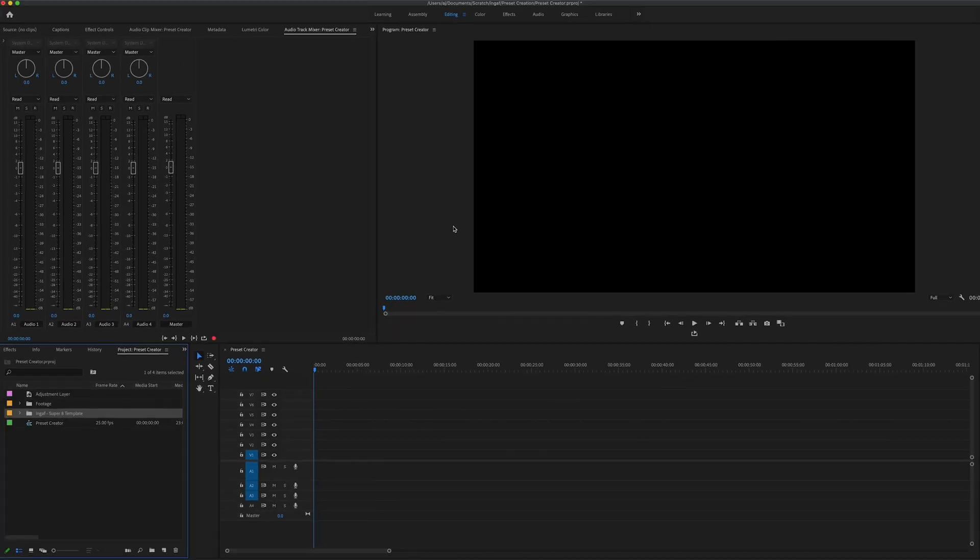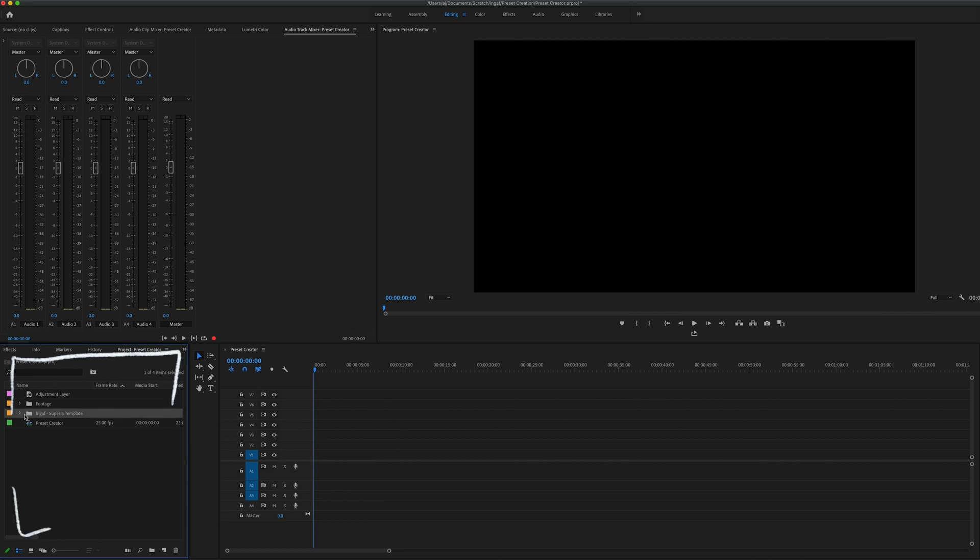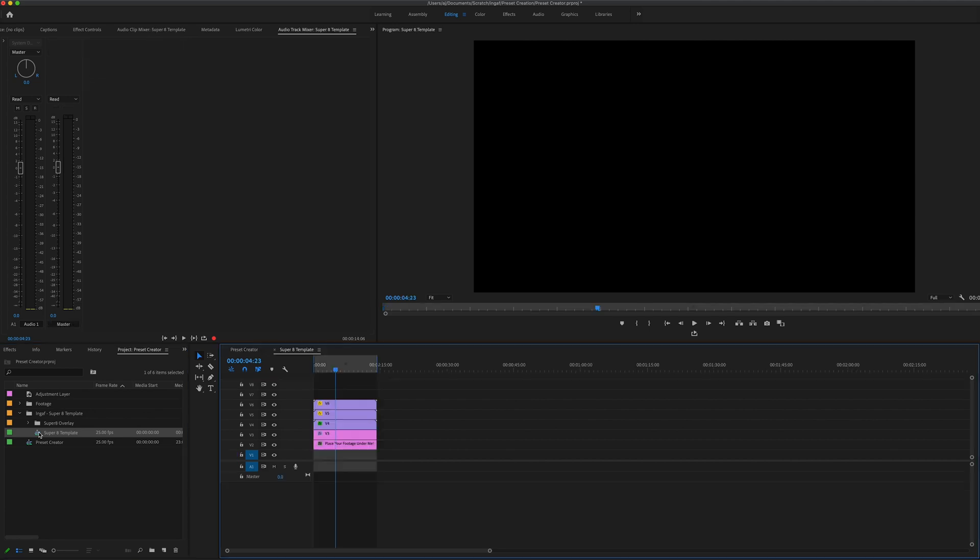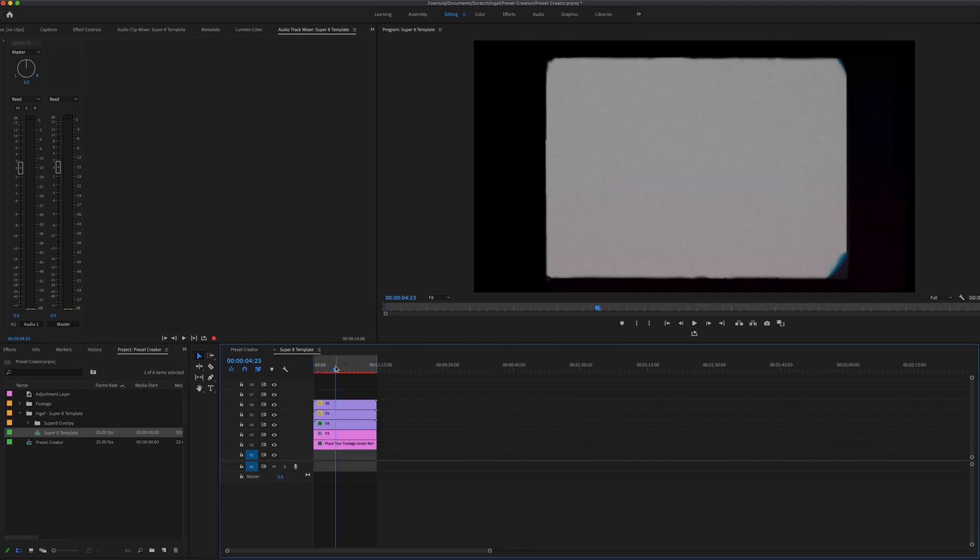You'll then have the sequence and the layers inside a folder in your project bin. Simply double click on the sequence and it'll open a second timeline for you to drag and drop your footage onto.